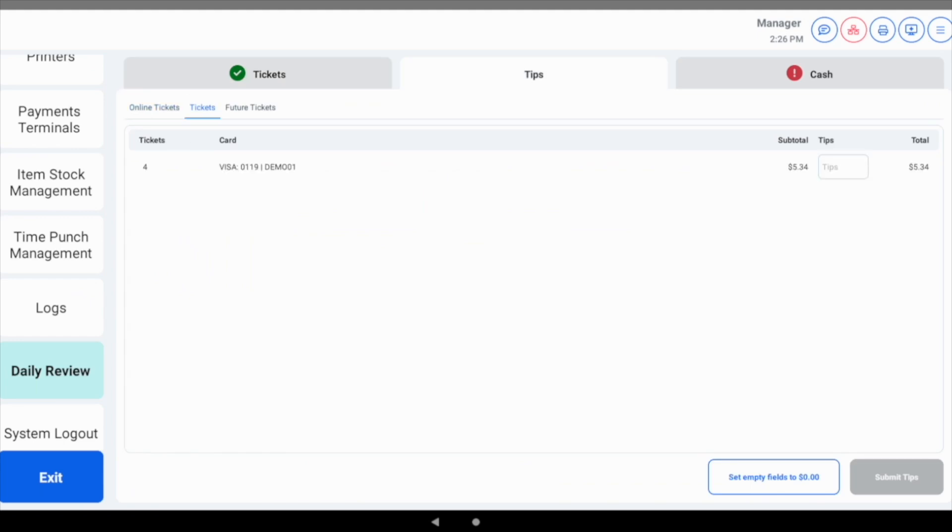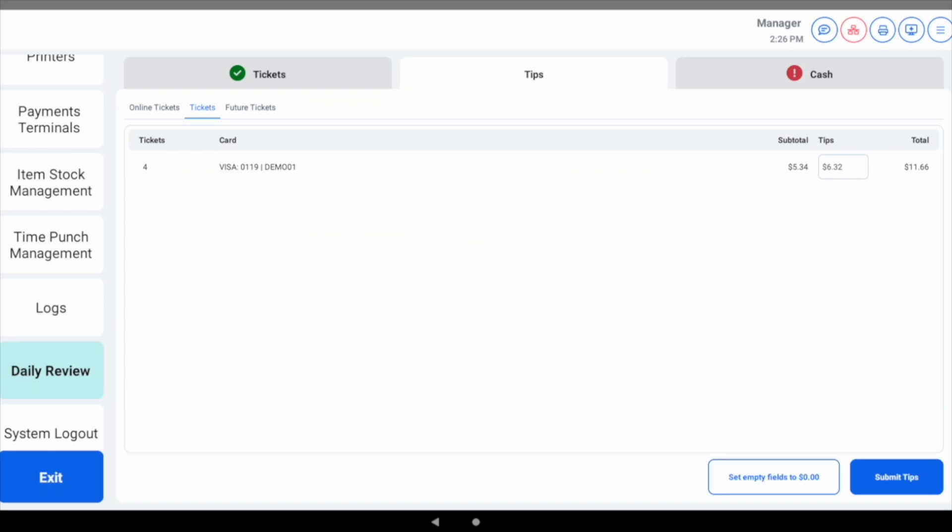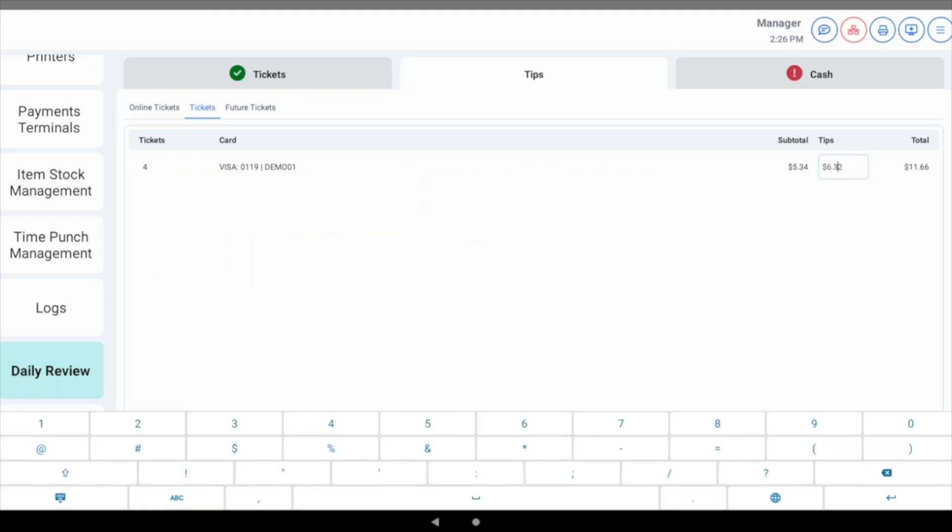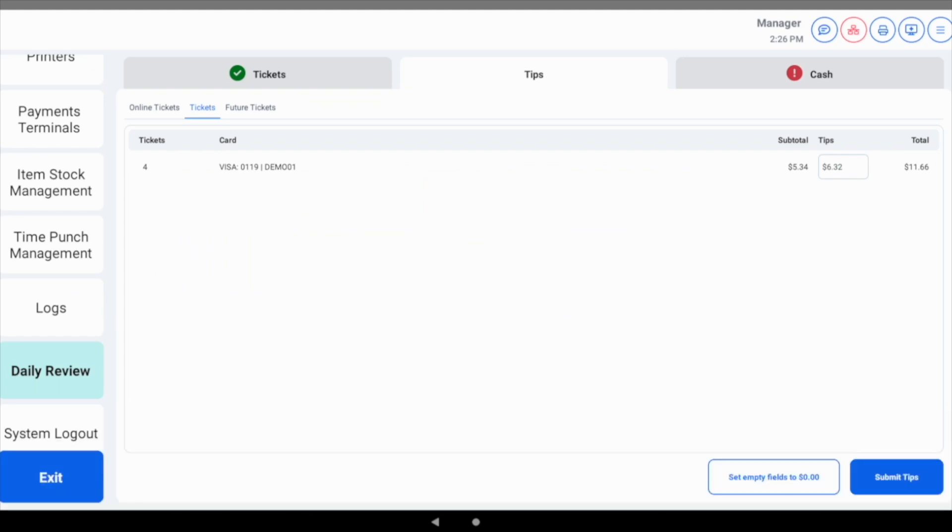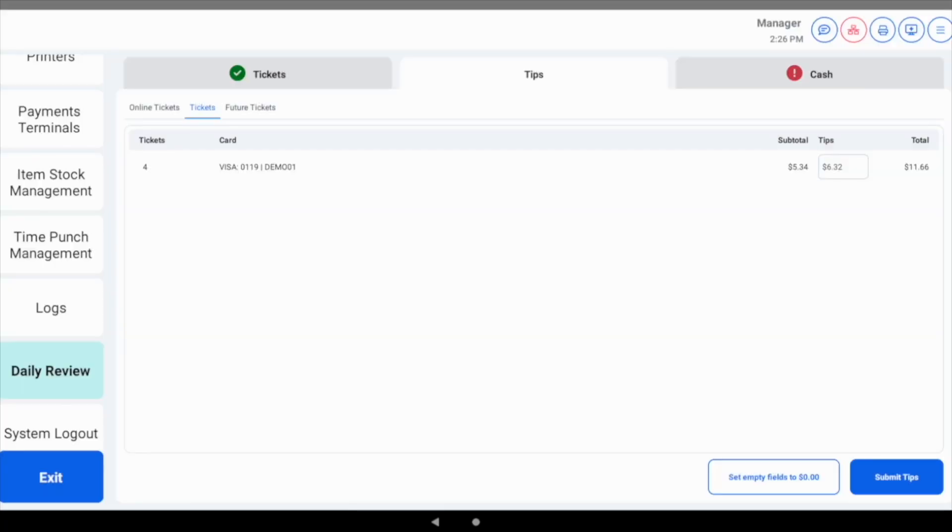The tips screen shows any transactions that did not have a tip entered and allows you to enter a tip. Enter the tips directly into the screen or you can tap on the ticket name to go directly in the ticket.